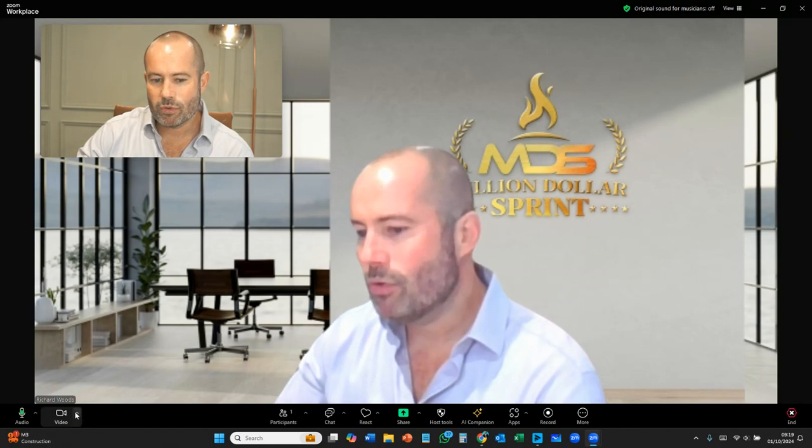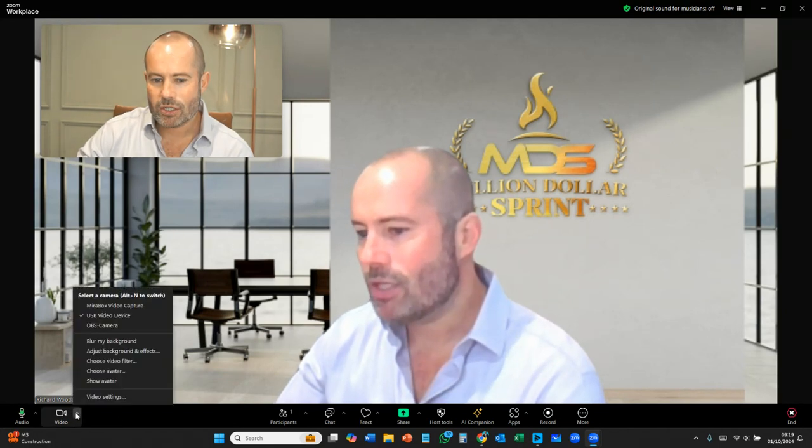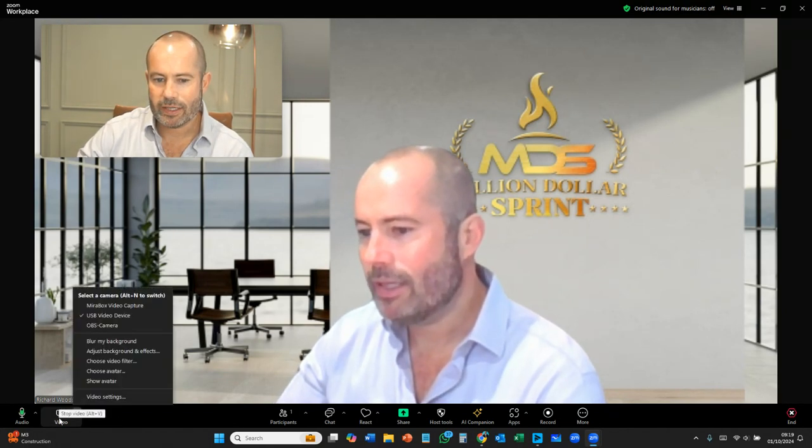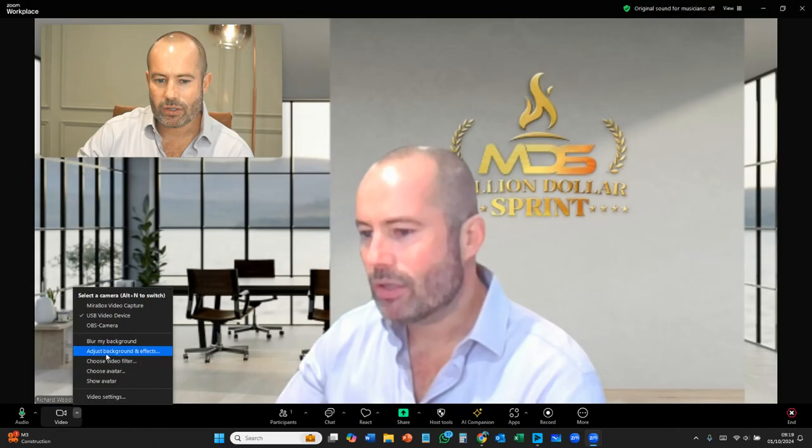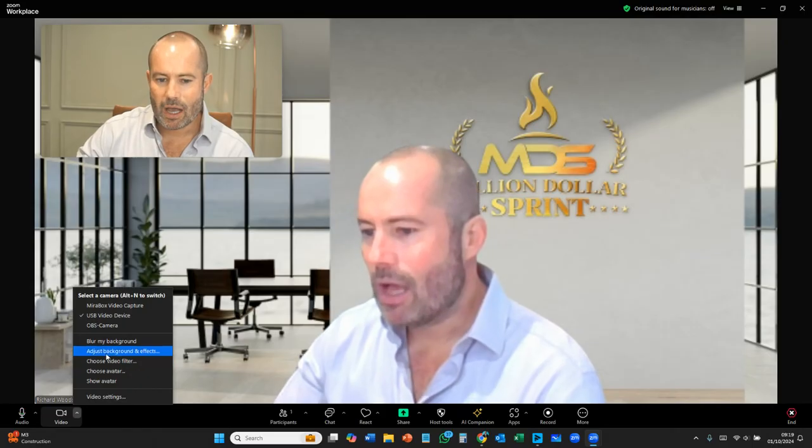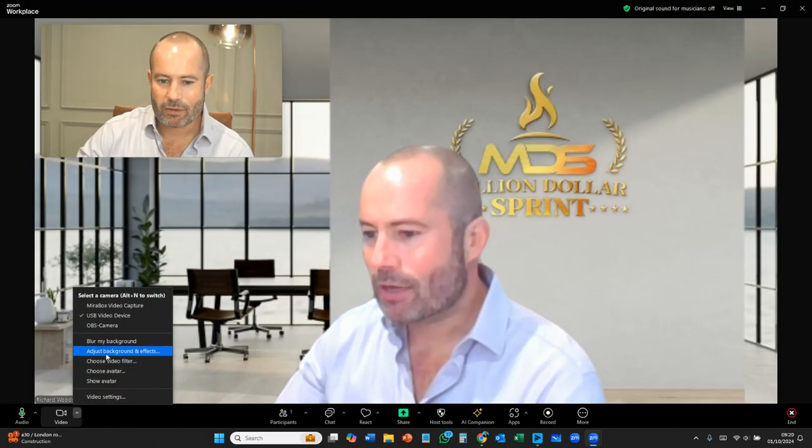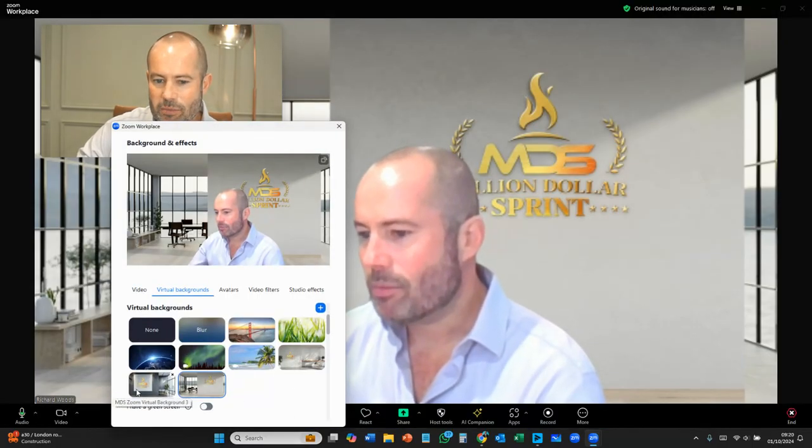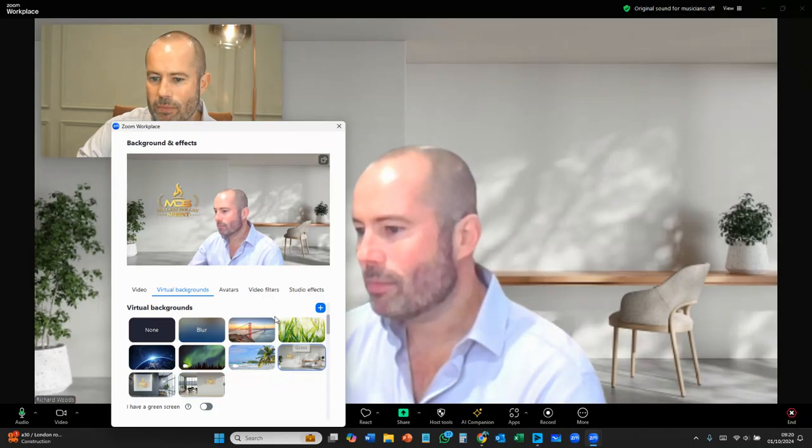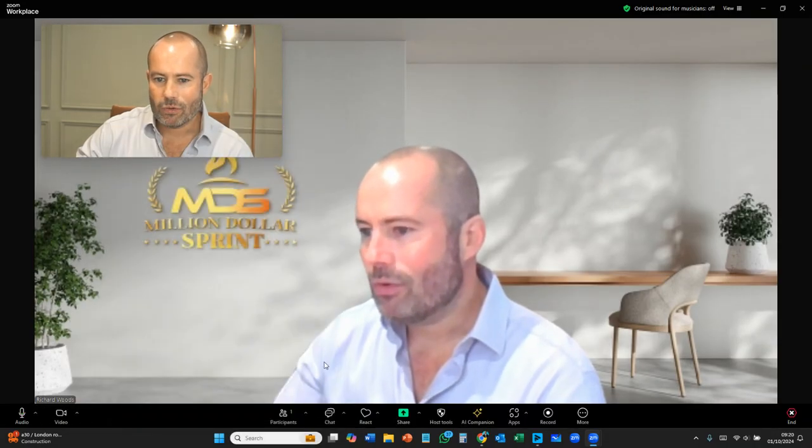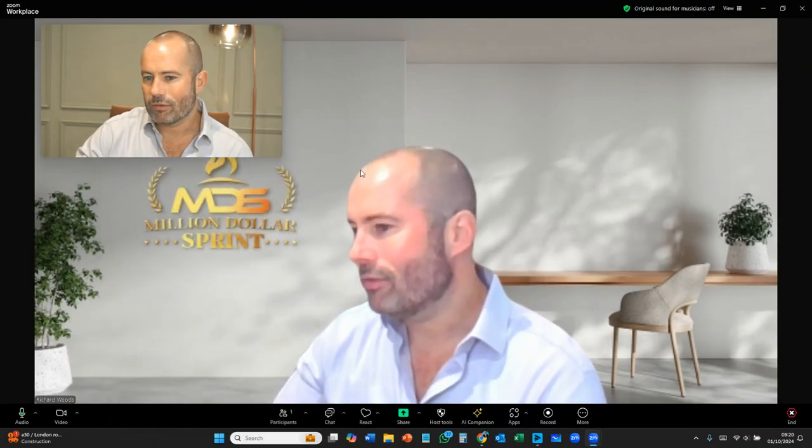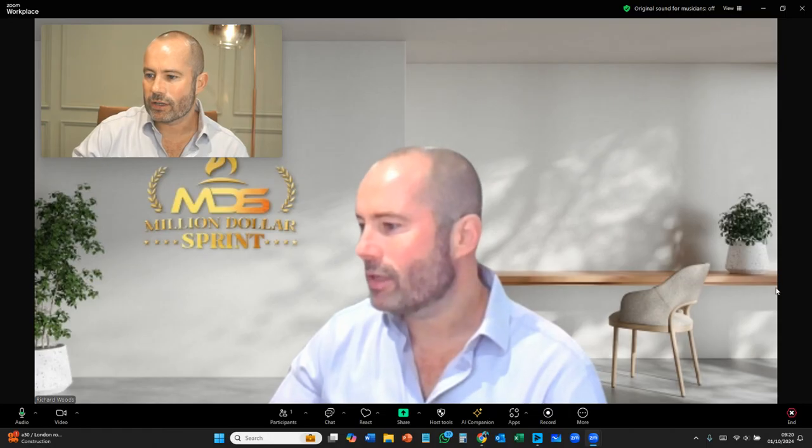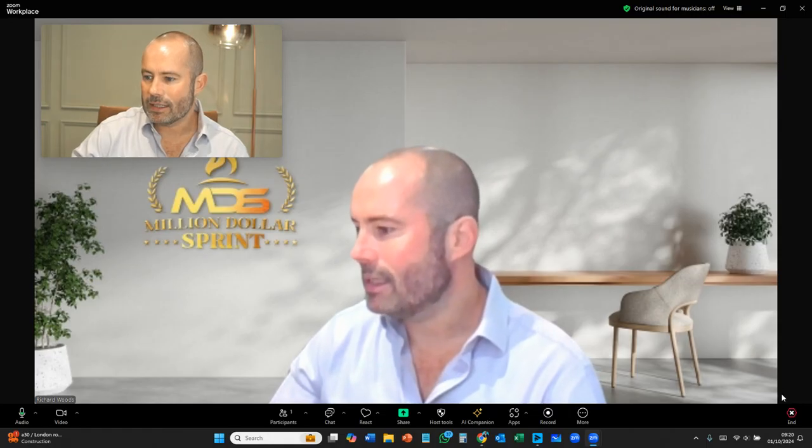But if you do want to go and change, you can go click on this video icon here. And then you can go and say, adjust your background and effects and go actually, I prefer to go and have this virtual background. And then you're going to be all rocking and rolling. Cool? Okay, so that's looking really good. Let's end this.